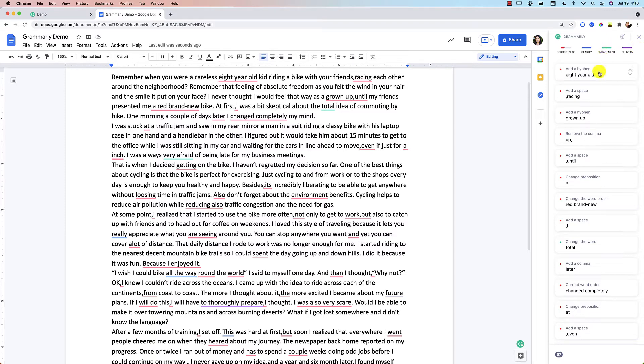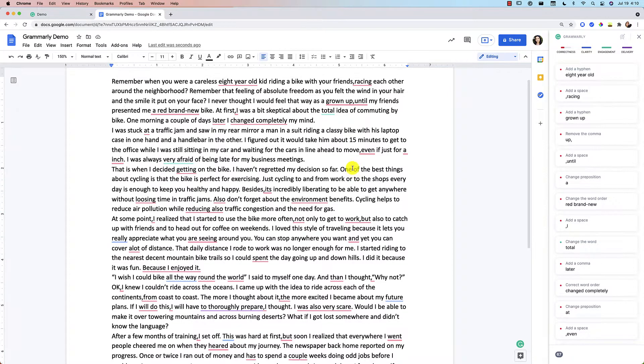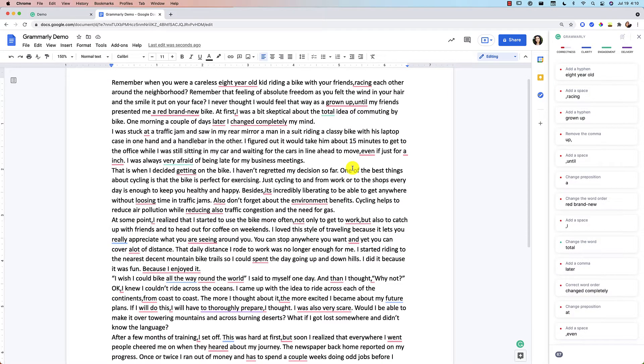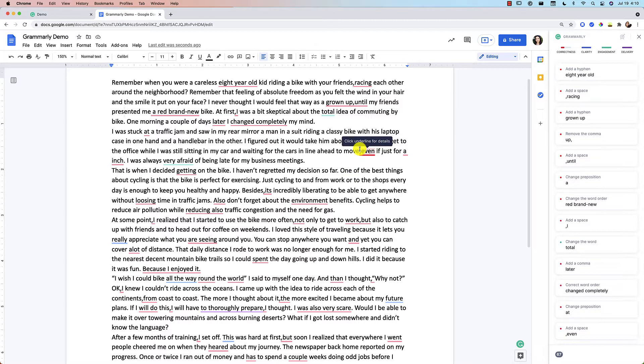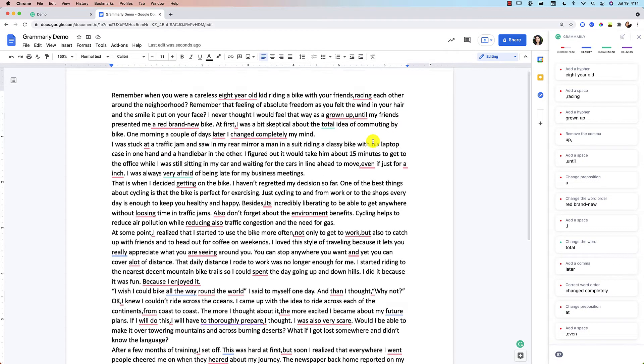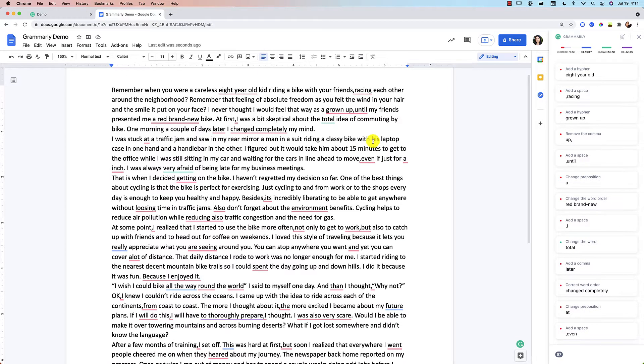Hello, in this video I want to talk about Grammarly for Google Docs specifically. I am using the premium version of Grammarly and I want to show you how you can make the most of it. Grammarly has improved a ton with its integration with Google Docs, so I wanted to do an updated video and show you how to make the most of it.